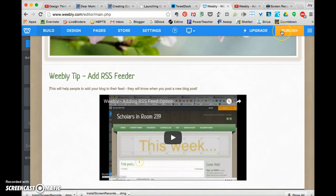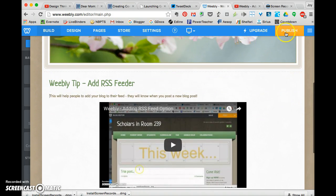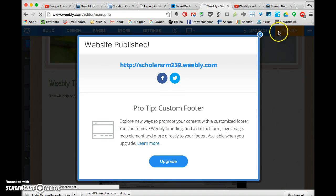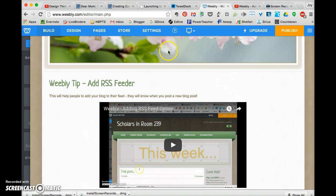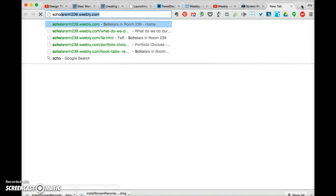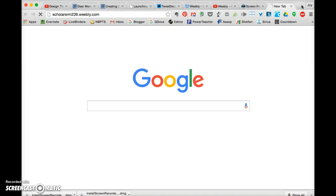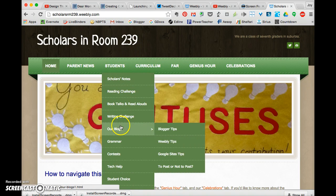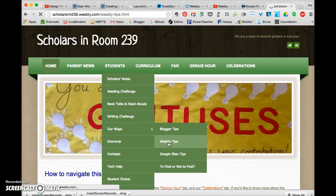And now if I don't hit publish, it won't get published — it'll just be hiding there. So I make sure I hit publish. I close out with the X, and it should be there. Now I like to check, so I go ahead and open up a new tab with my scholarsrm239.weebly.com. There's my Weebly tips.